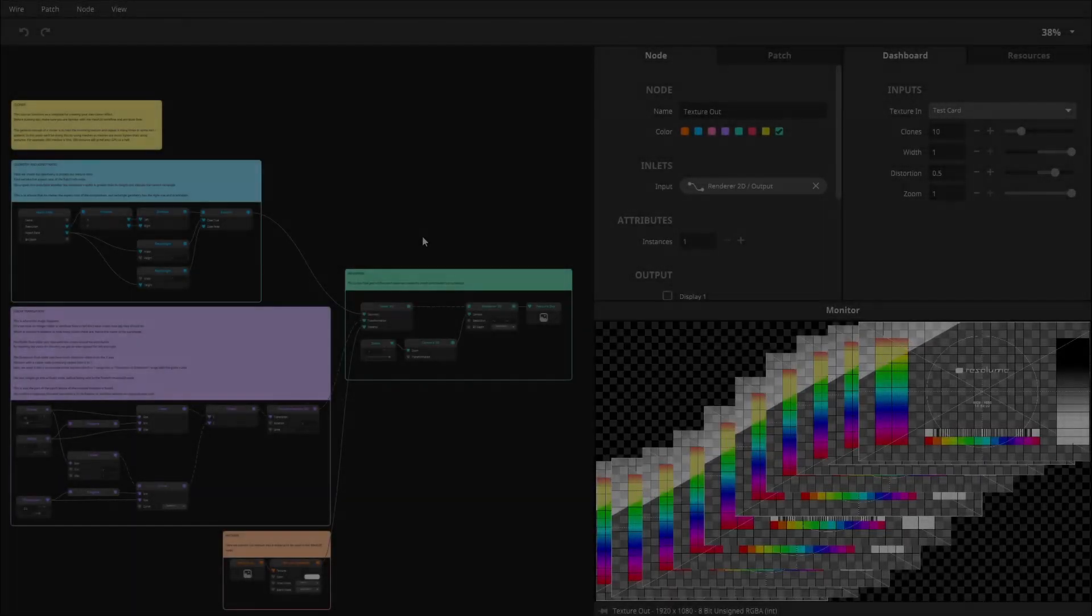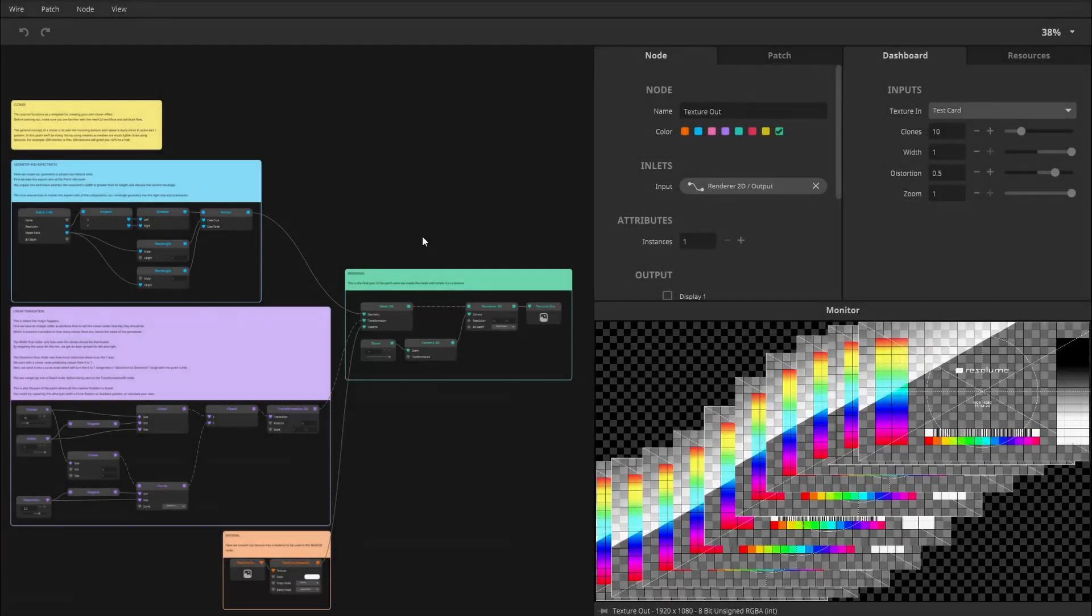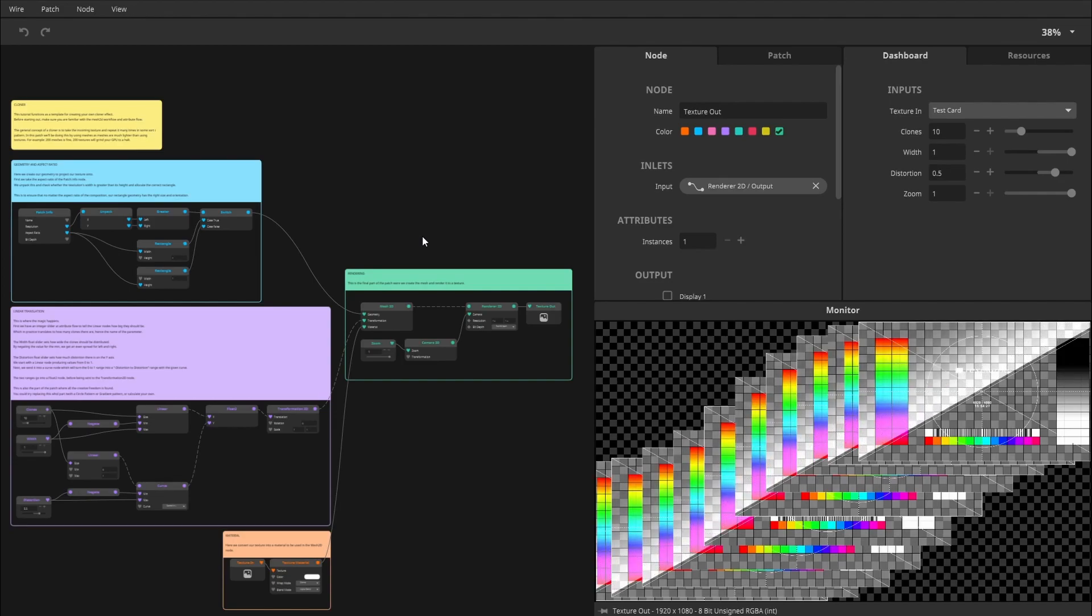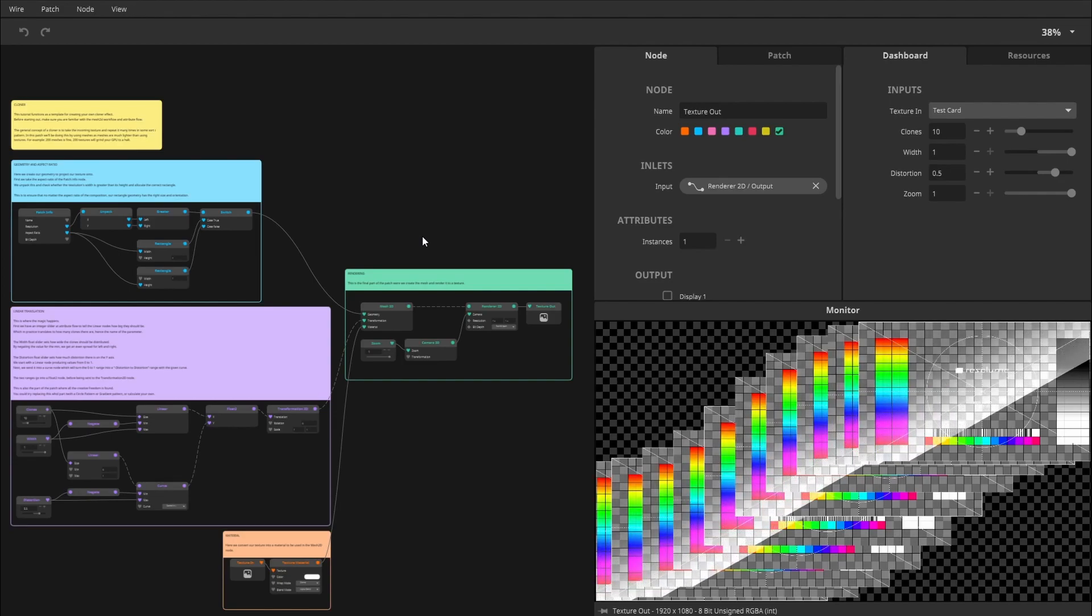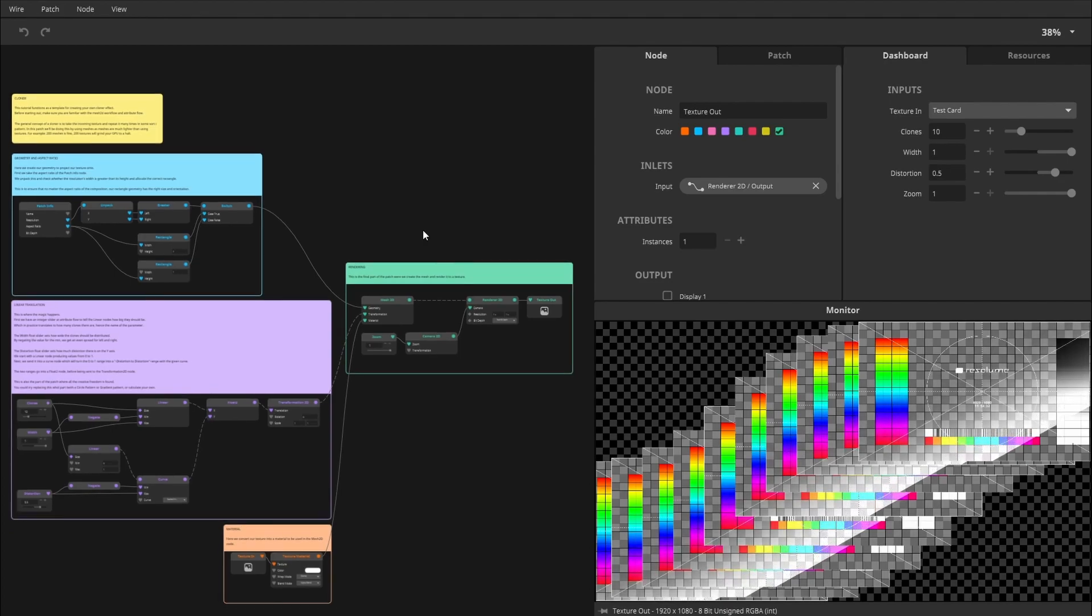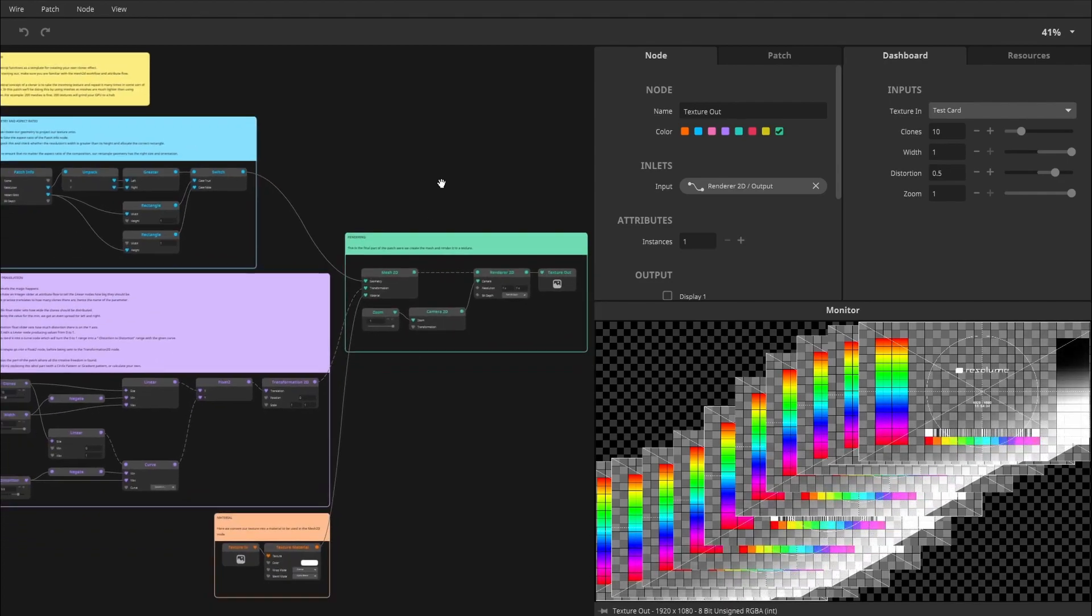Ladies and gentlemen, welcome to this tutorial on creating a cloner effect in Wire 7.14. This will be a patch-along tutorial in which we're going to create a cool cloner. So what is a cloner?